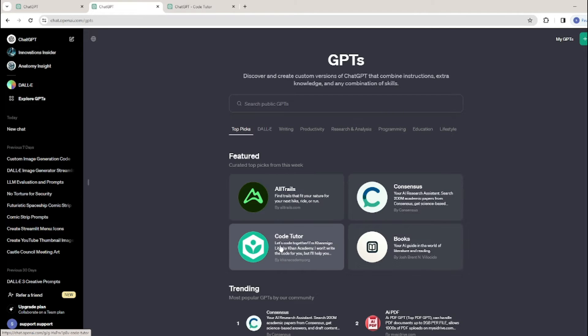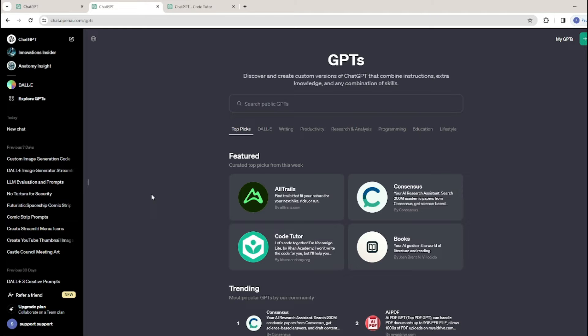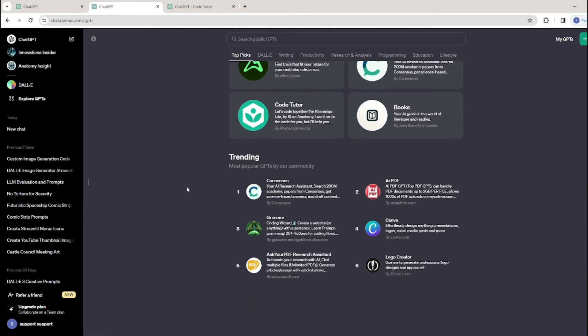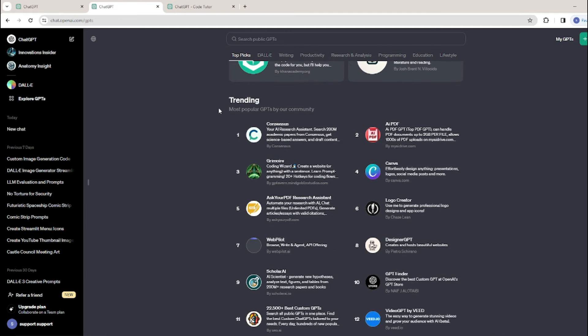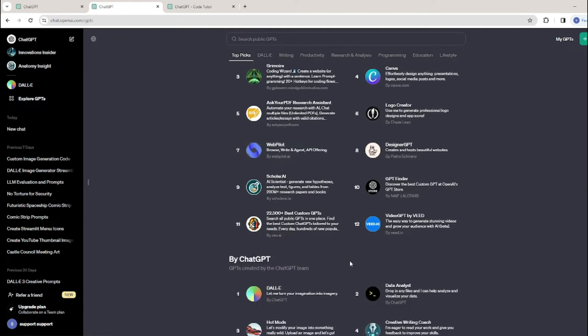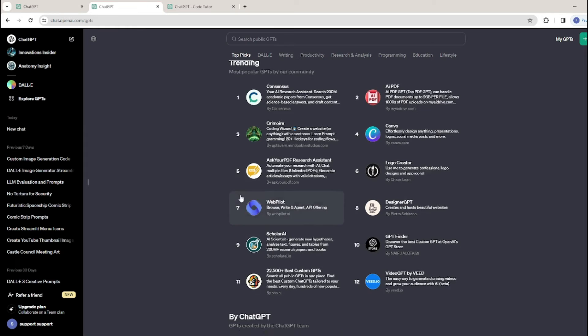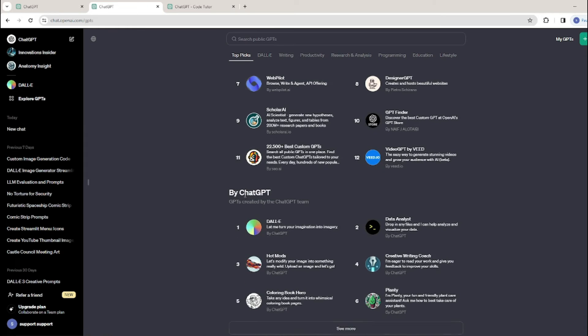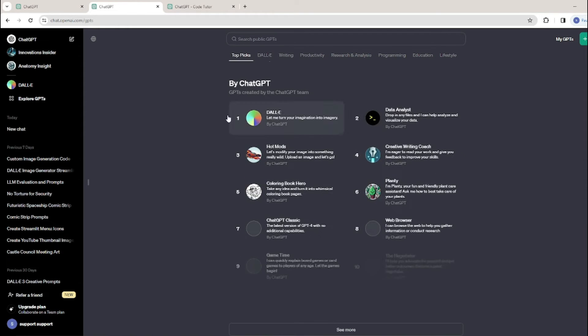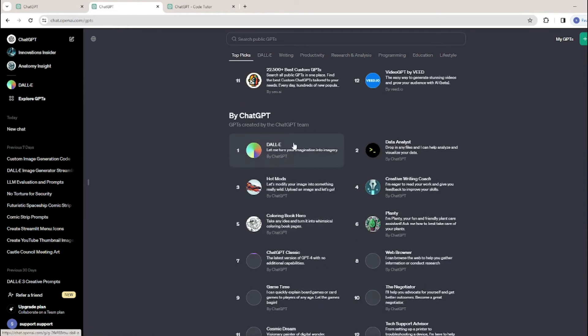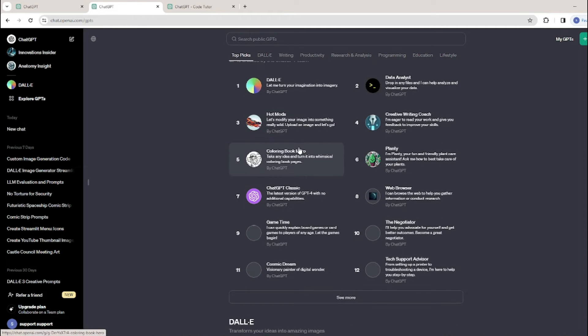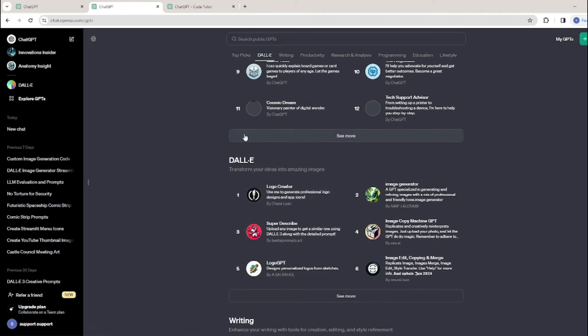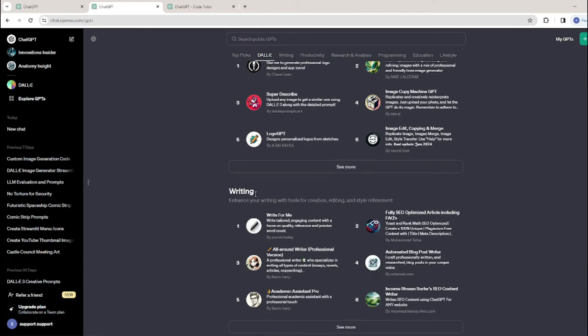We have the featured section, which is really important. For now, ChatGPT has promised that only GPTs on the featured list will receive revenue sharing. Then we have the trending section which shows all the training GPTs by numbers which people are using the most. Then we have 'By ChatGPT' which shows all the GPTs created by ChatGPT itself, including DALL-E.